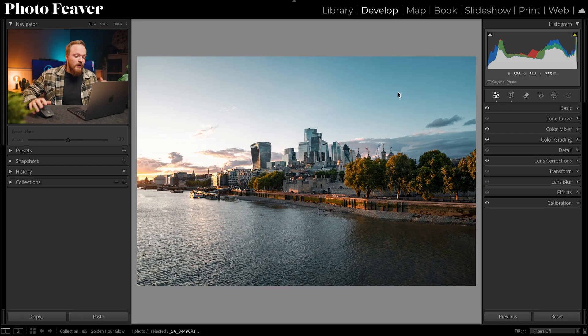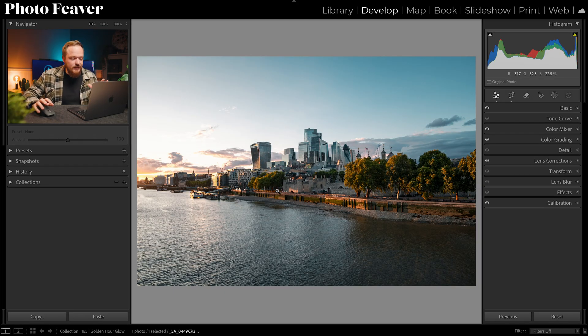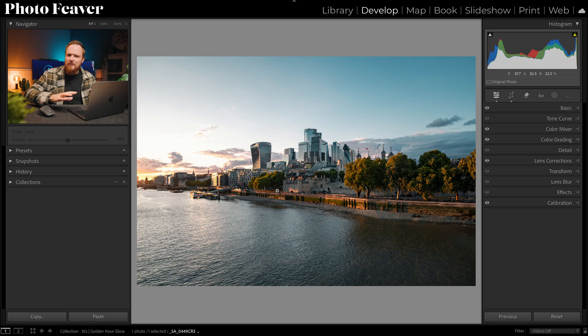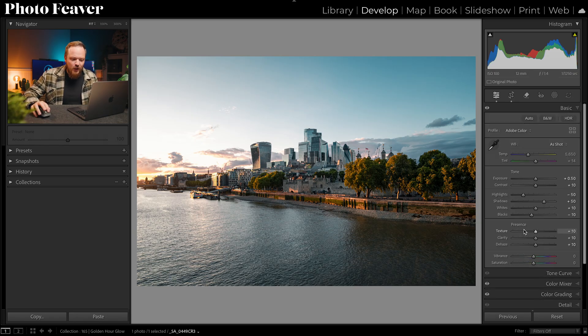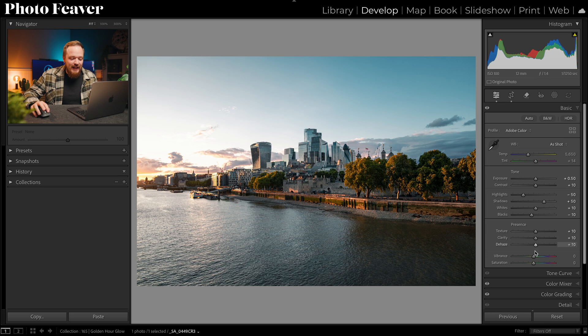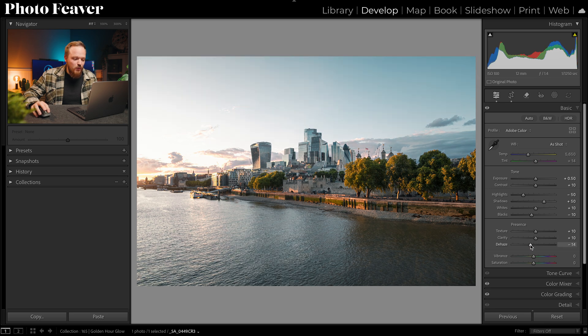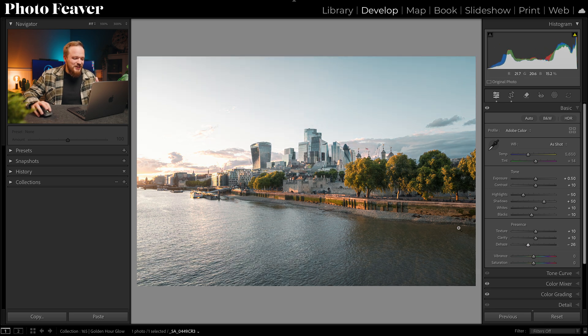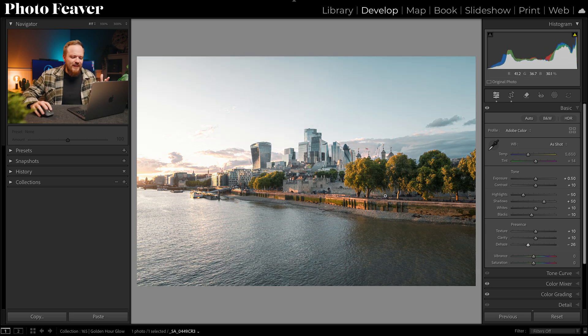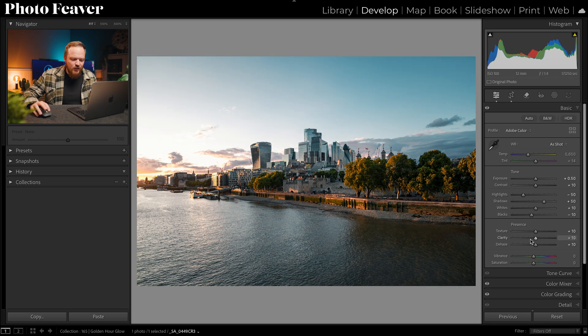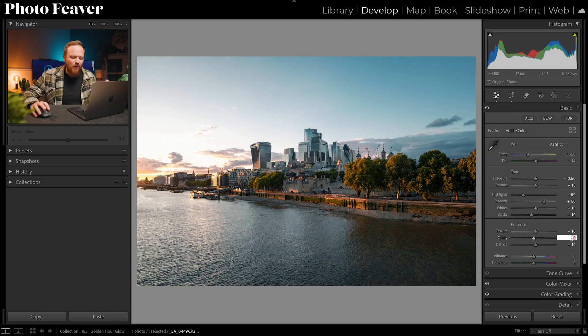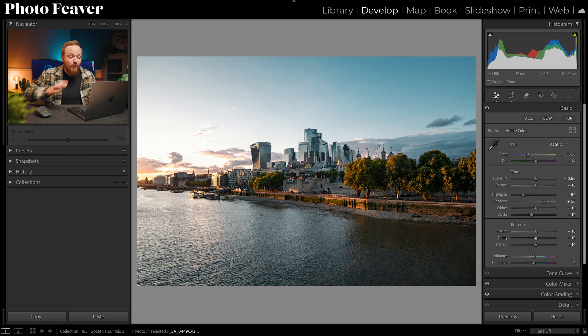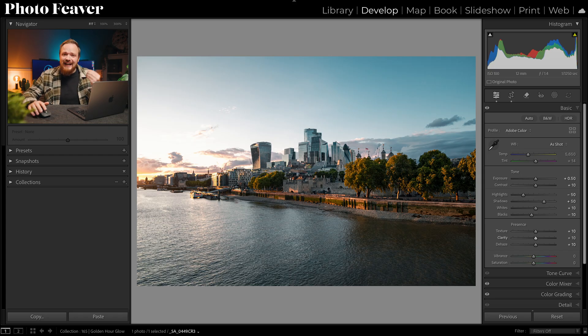So here's a photo that I've taken very recently in London at sunset and it suffers from the thing that we've been talking about. If I go to my basics panel where my dehaze is, removing it just removes that lovely contrast. And it's the same situation if we tried it with clarity. If I reduce clarity it just makes the photo look soft. I'm really happy with the photo but I want to add in that natural glow.